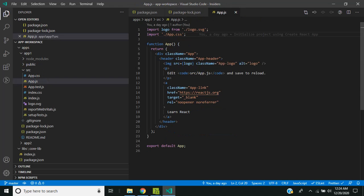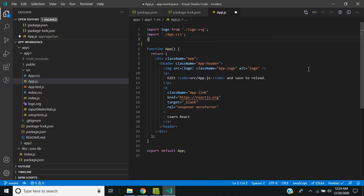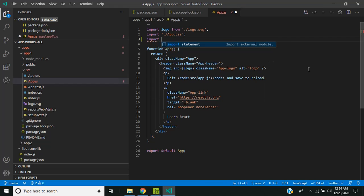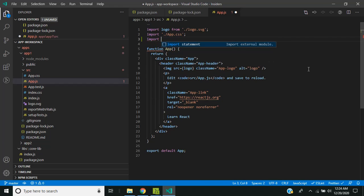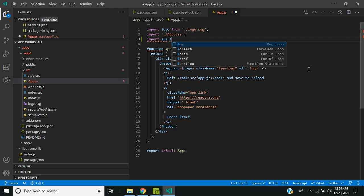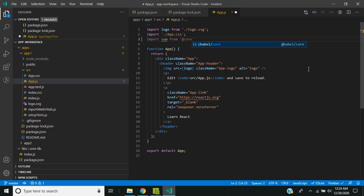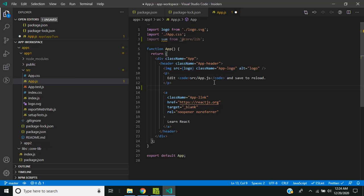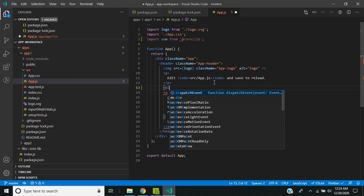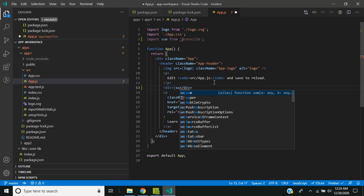Now we will be able to easily use the shared library within our applications. So I am adding the import. You can refer to the library as core/lib and I am just adding a div here to show the sum of the two numbers.